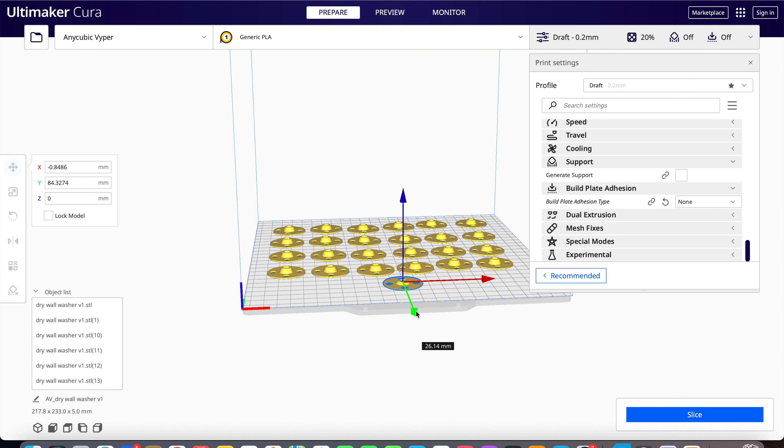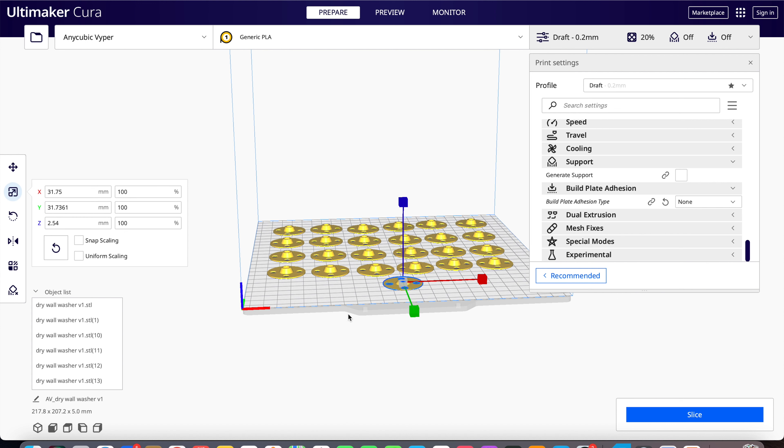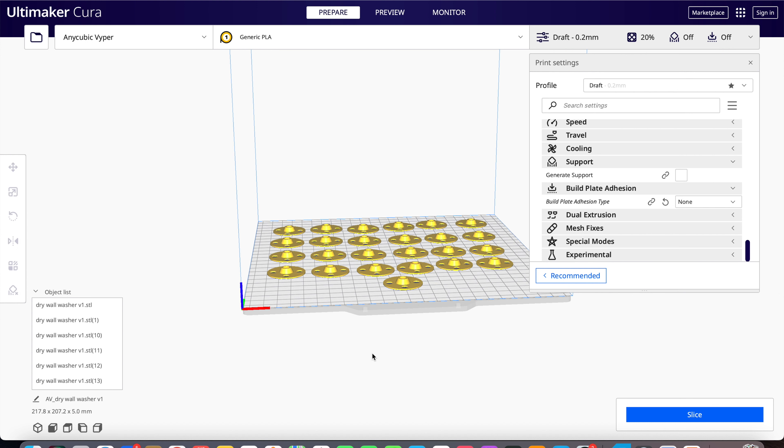Now the thing I did do was I wanted these to be 5 millimeter total, so it changes to 5 millimeter, and there you go. So that's how you arrange more than one print. Let's slice it.